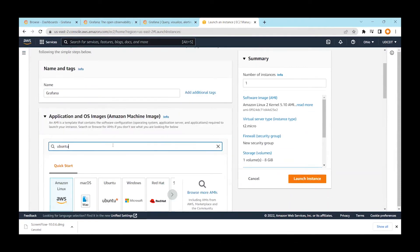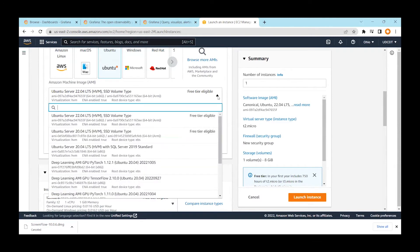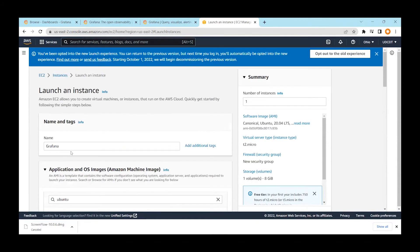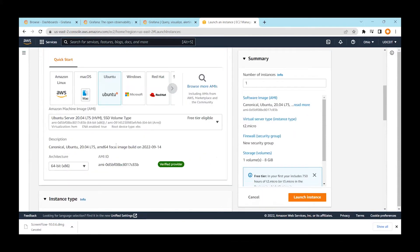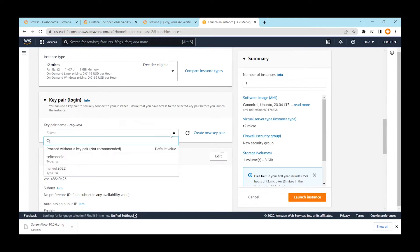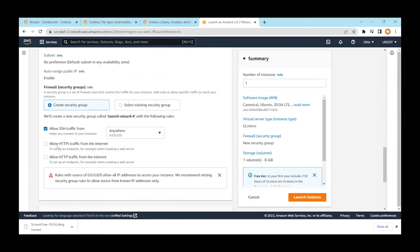Search for and select an Ubuntu image — I'll use Ubuntu 20.04 LTS. If you have free tier eligibility, you can use it for free. Then make sure you have a key pair created if you want to connect remotely using PuTTY. I already have my key pair so I'll select that. Then click 'Create Security Group' and make sure to enable SSH traffic and also select HTTP and HTTPS traffic.